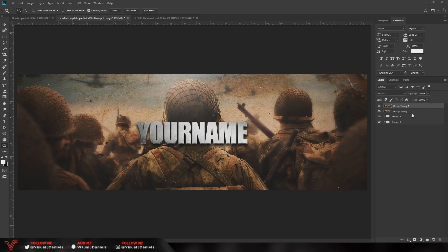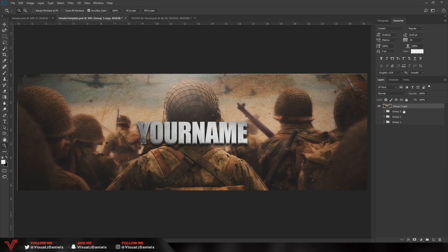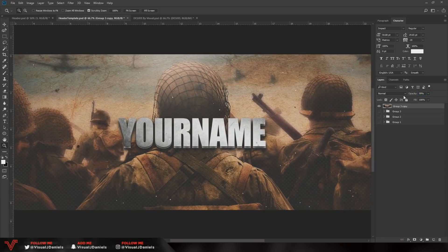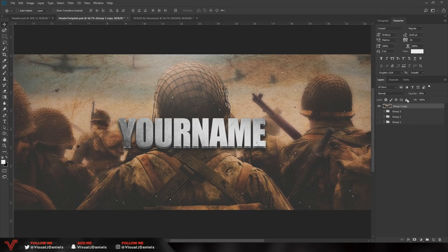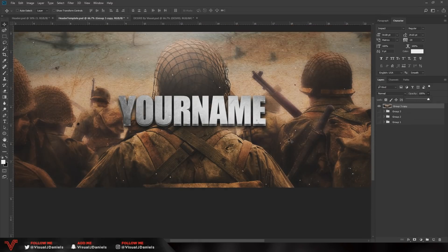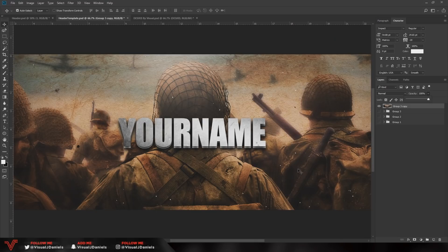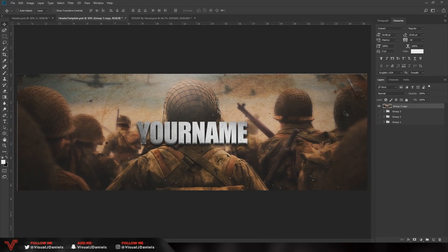One last tip I use on all my Twitter headers: group everything, press Ctrl+J then Ctrl+E to get one final merged layer. Close down all the groups and set this layer's opacity to 99. If you keep it at 100, it won't stay as high quality when uploading to Twitter — setting it to 99 keeps it looking better.